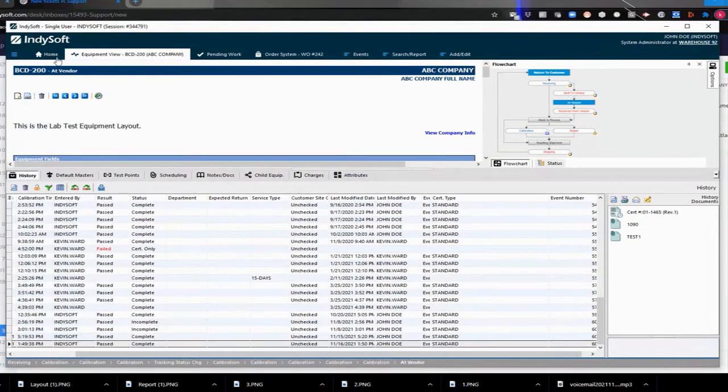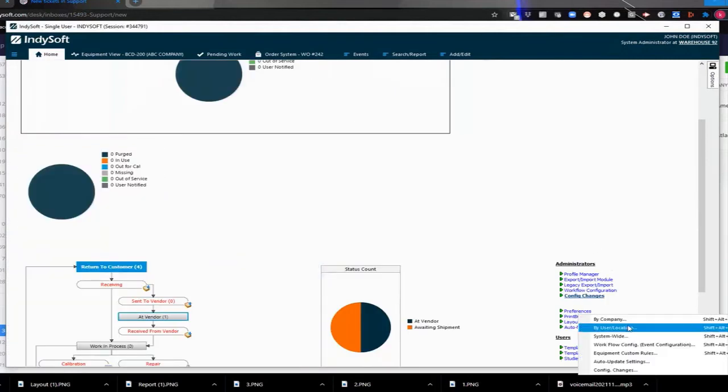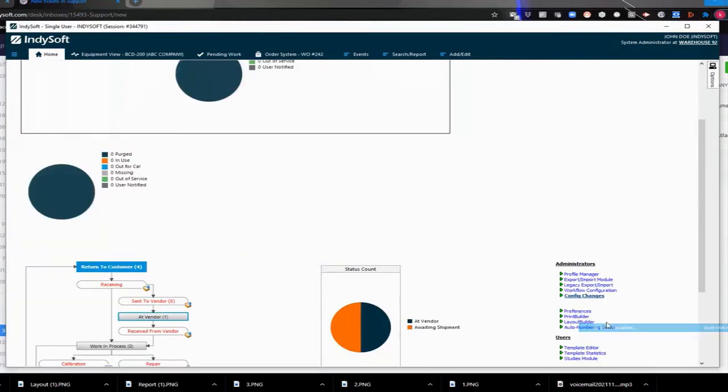So for that user, you could either go to your Home View, go to Preferences by User Location.